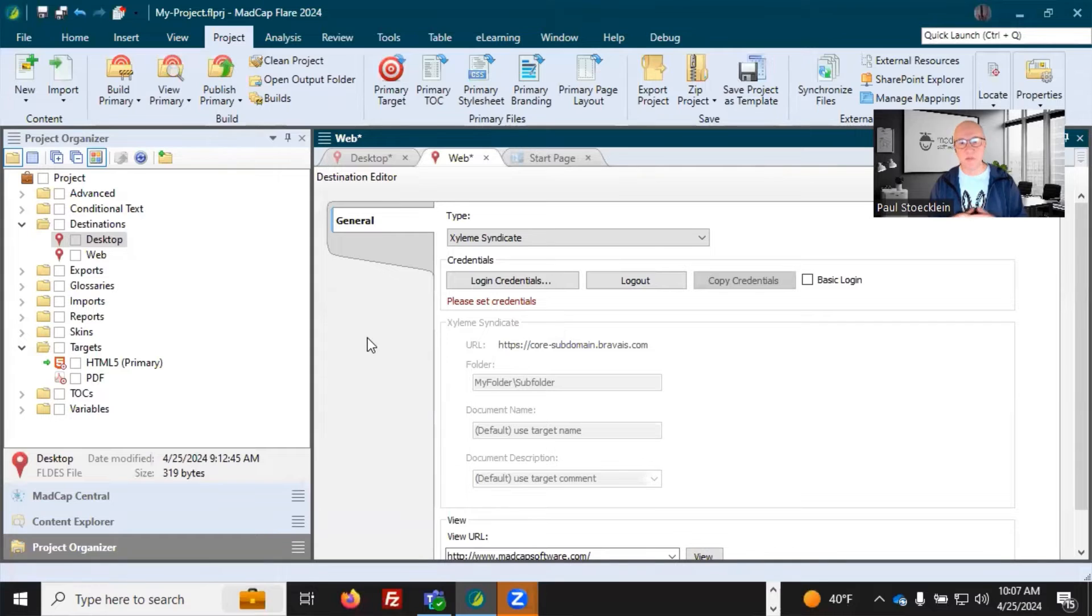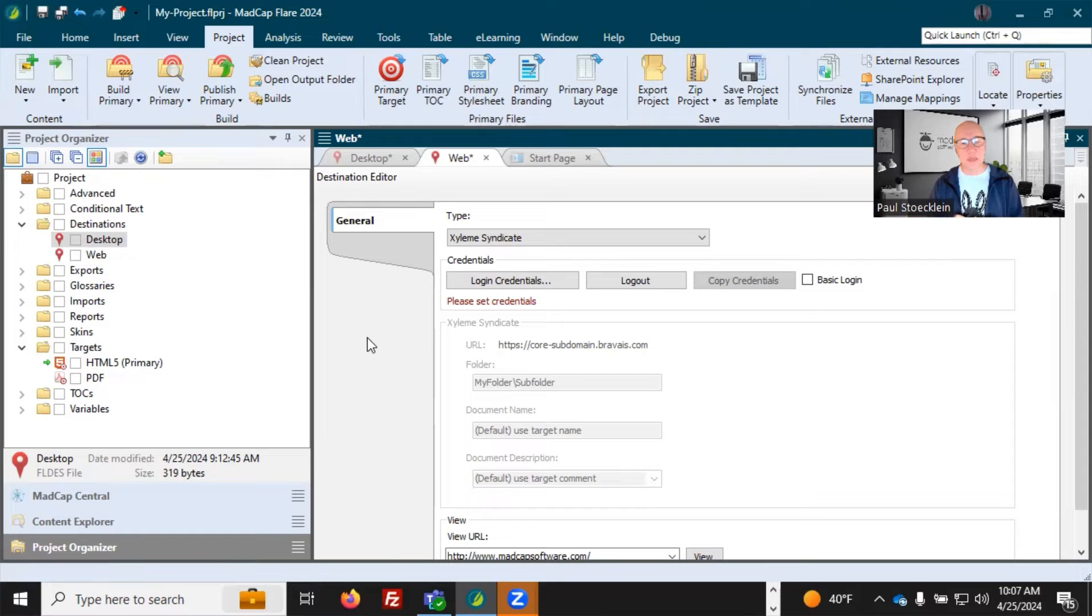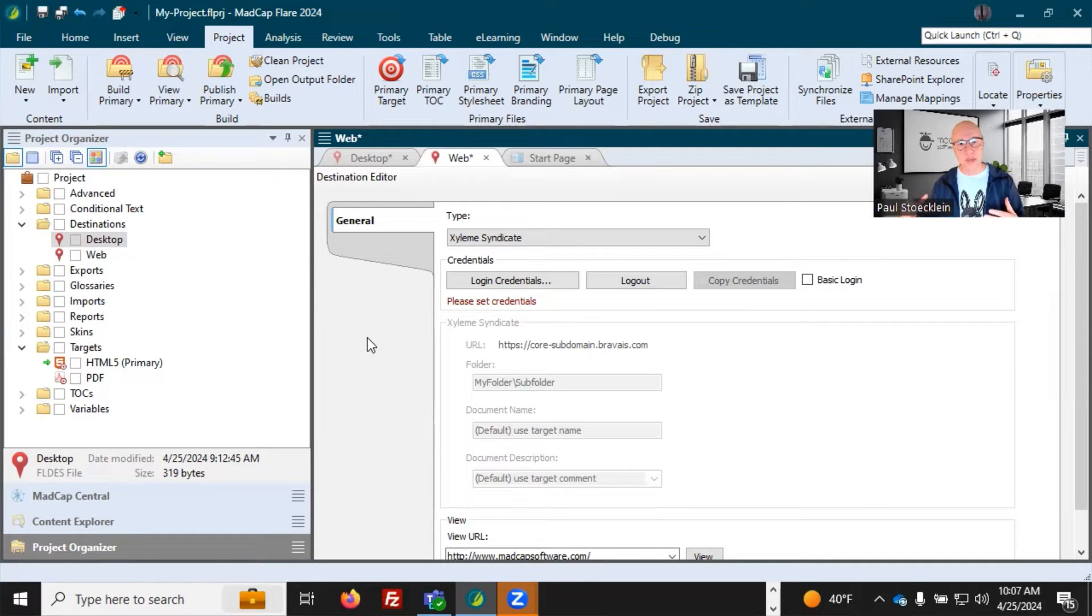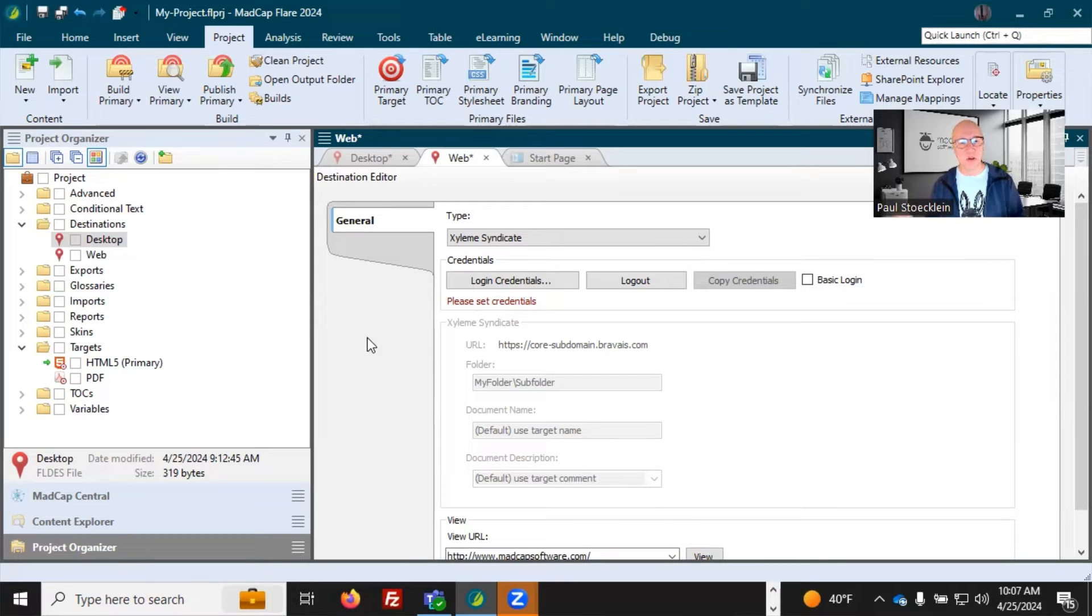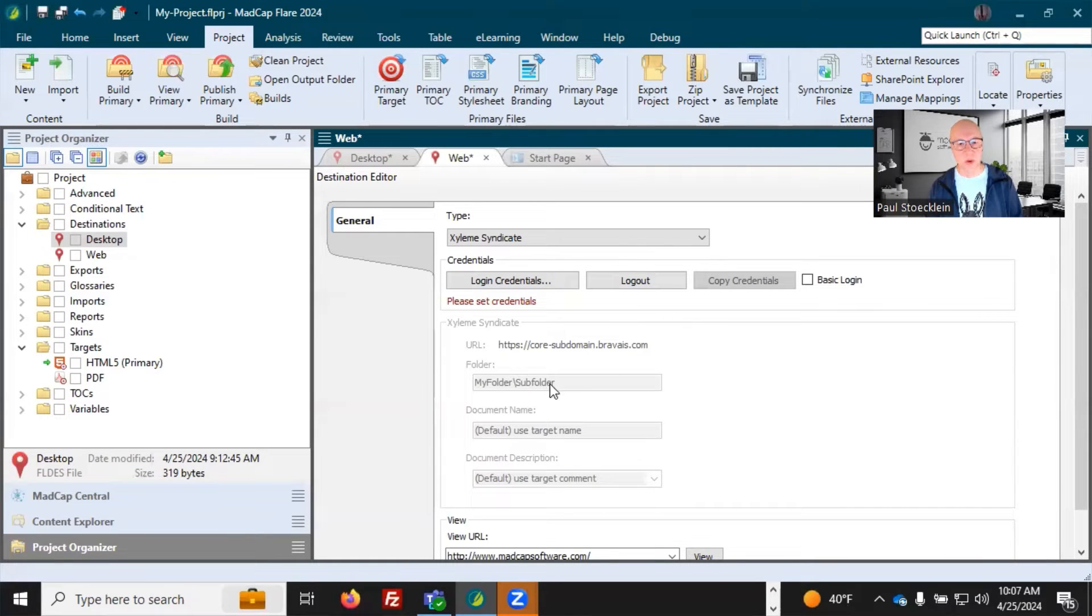And there are some unique benefits to doing this. For example, federated search, searching across outputs, faceted search, delivering your output across a CDN network. So it's faster downloads for people. So there are lots of benefits to that. So same thing, you would select that, put in your login credentials, where do you want to publish, so on and so forth.